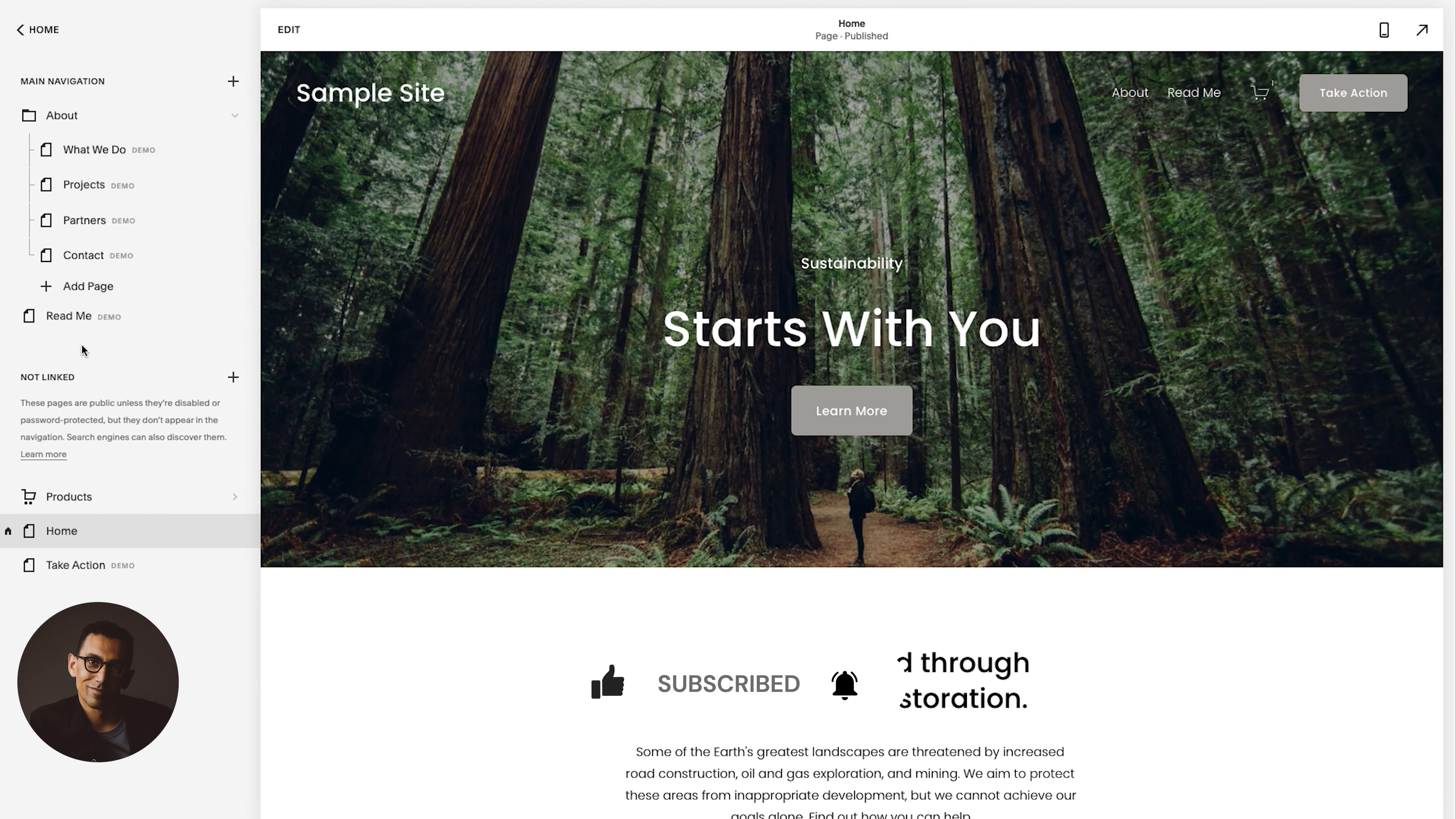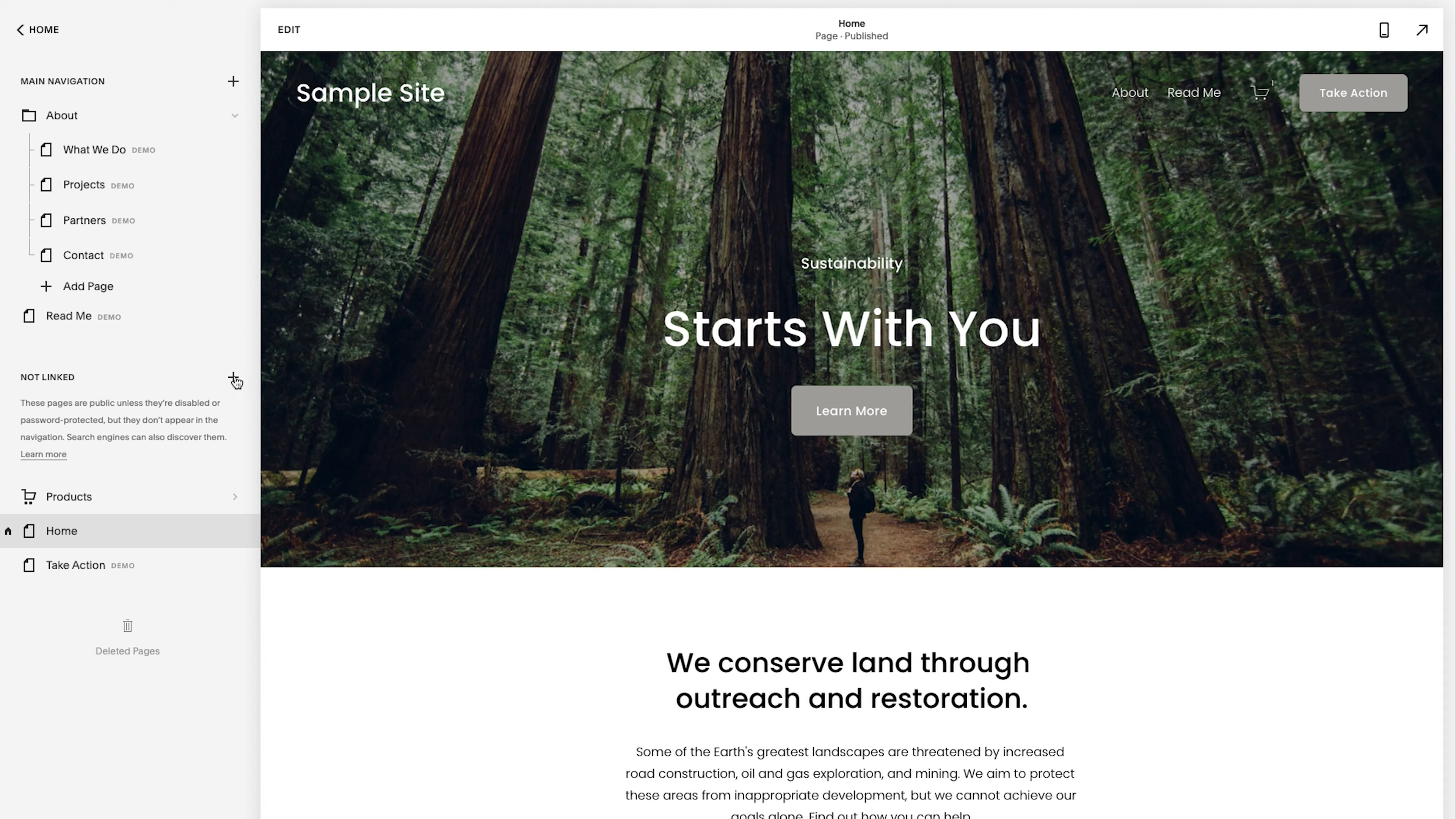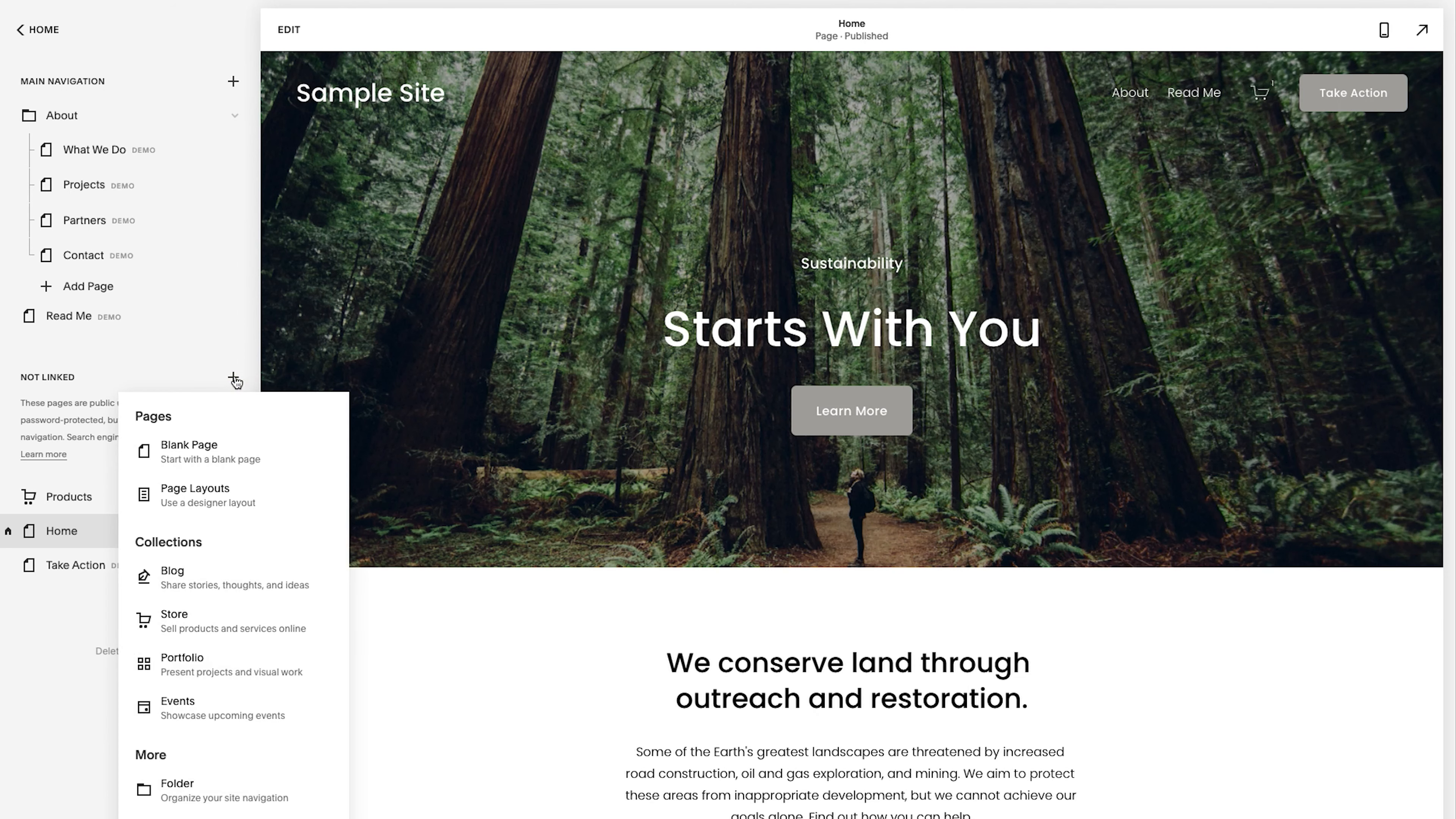So the first thing is we're going to go to not linked and click the plus sign. You can do it in the main navigation, but if your site is live, it'll go live immediately. So we'll go to not link, click the plus sign.